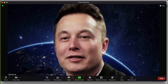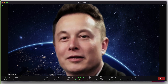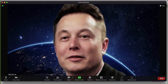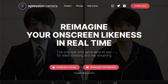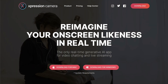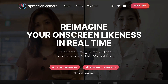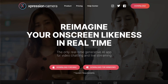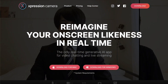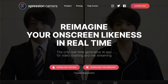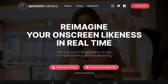First, let's talk about the tools we're going to use. We're going to use a tool called Expression Camera, which you can download for Mac or Windows. I'll have a link to this website below where you can download the application.